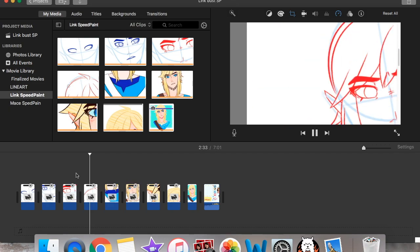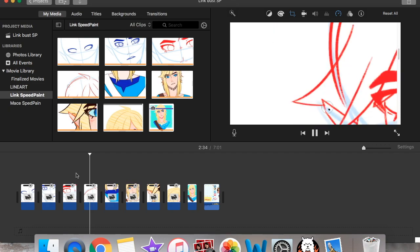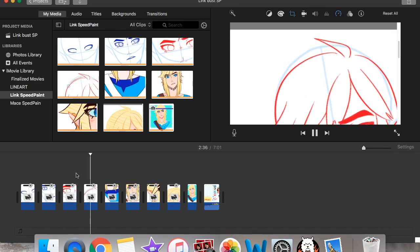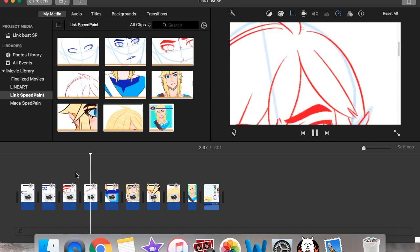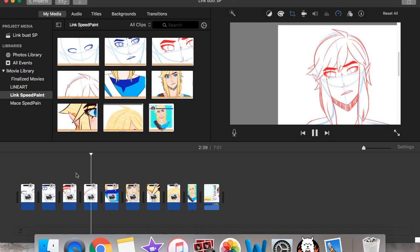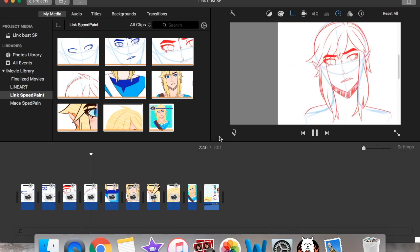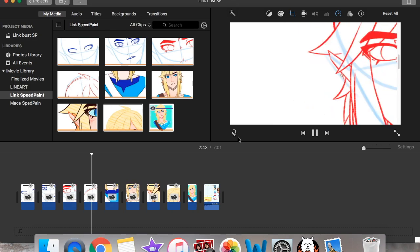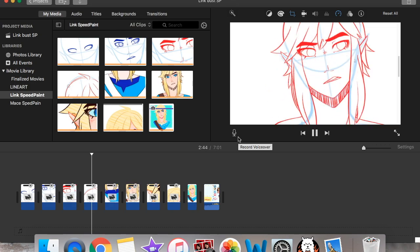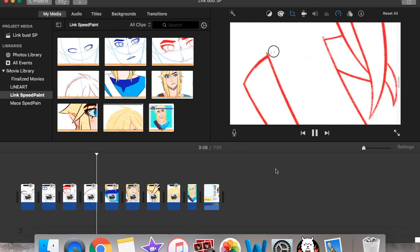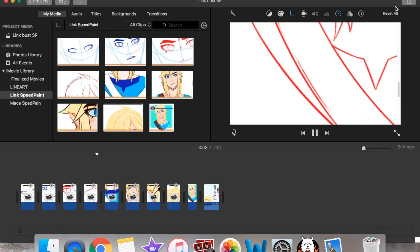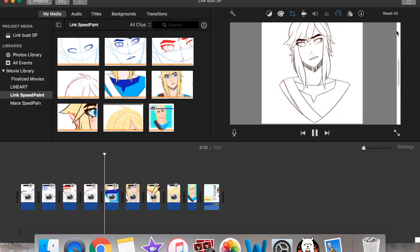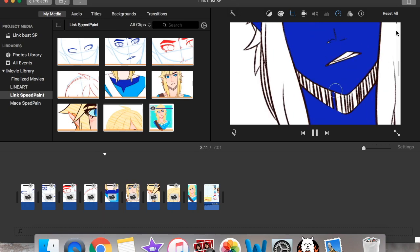And for my tutorials it's the same thing except my tutorials I actually do talk while I'm recording it. So I don't talk over it. I don't record myself talking using iMovie. I actually talk while drawing. Then when everything is all done I just click this button up here and it saves it as a file and that's how I upload it to YouTube.